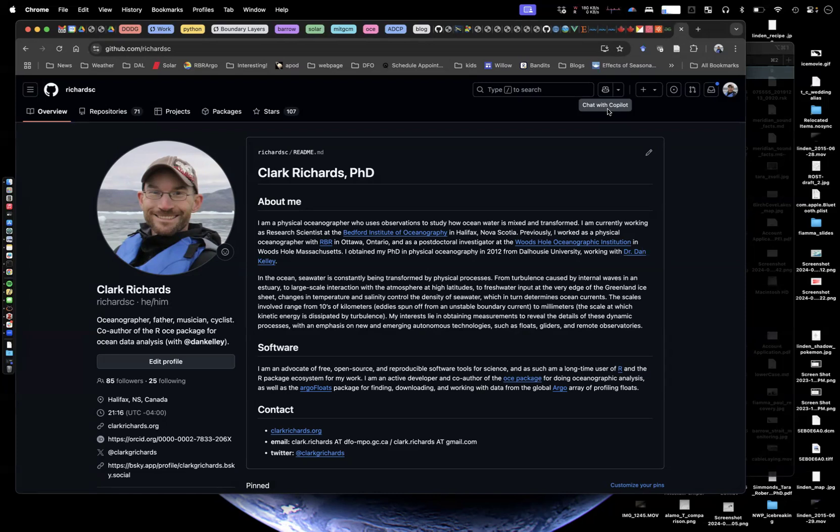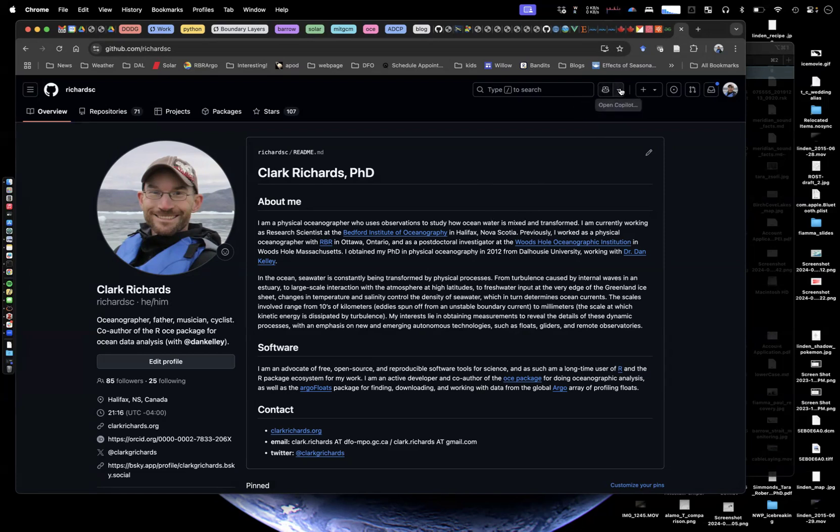Otherwise, you may have to subscribe, although it looks like maybe recently they changed their policy and copilot is free for open source maintainers. I don't know if I qualify for that or not because I'm also a GitHub education member. Once you activate it, you get this little copilot thing on the website.